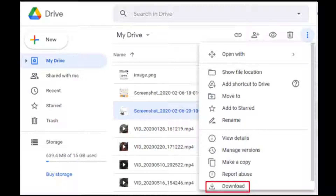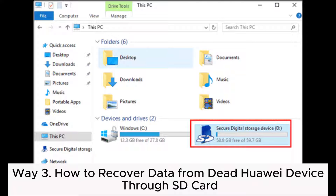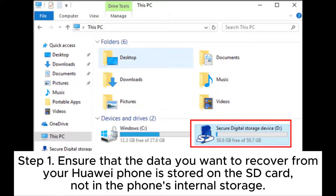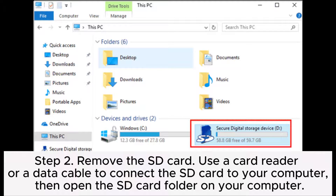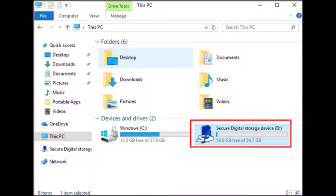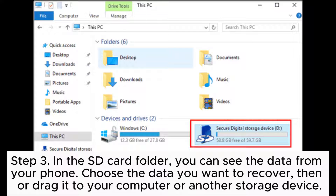Way three: How to recover data from a dead Huawei device through SD card. Step one: Ensure that the data you want to recover from your Huawei phone is stored on the SD card, not in the phone's internal storage. Step two: Remove the SD card, use a card reader or a data cable to connect the SD card to your computer, then open the SD card folder on your computer.